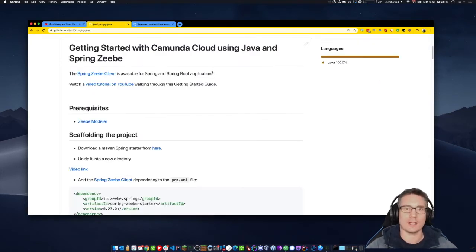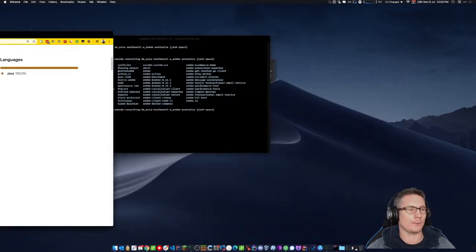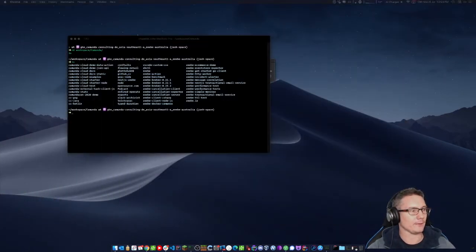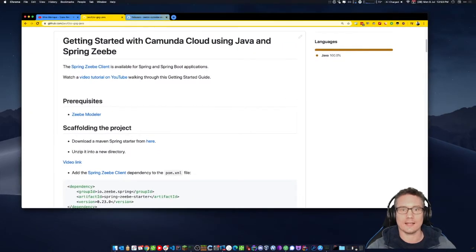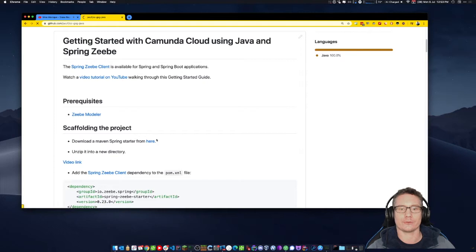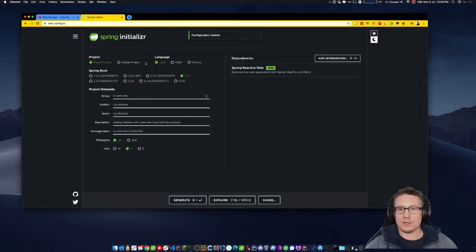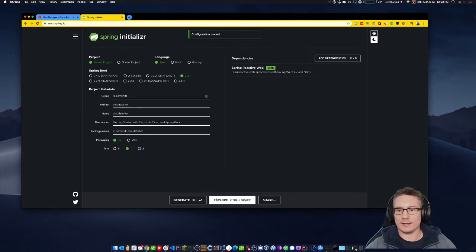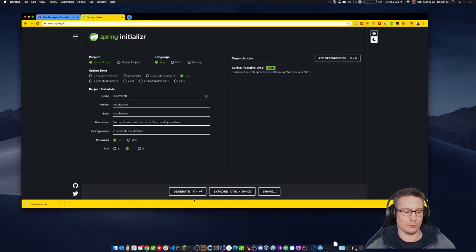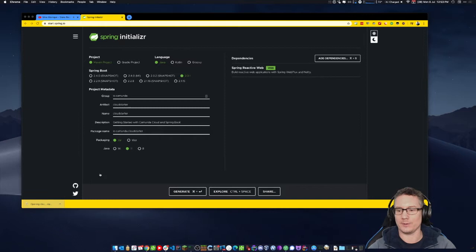I'm going to move this over to the side. We are going to download a Maven Spring starter from this link, which takes us to a page where we can download a cloud starter that I created. If I click on Generate, it's going to download a zip file which I can use to get started.